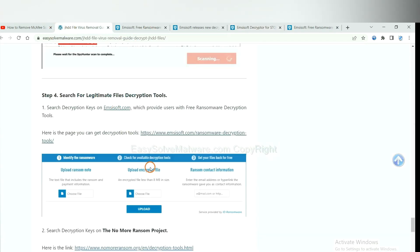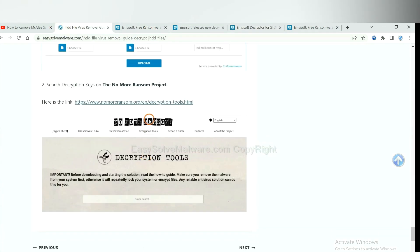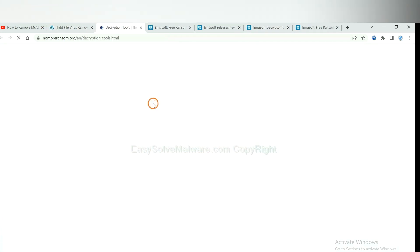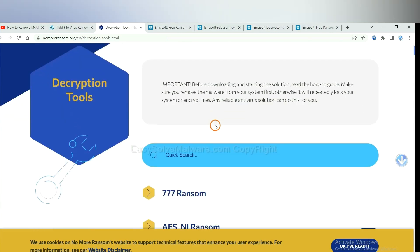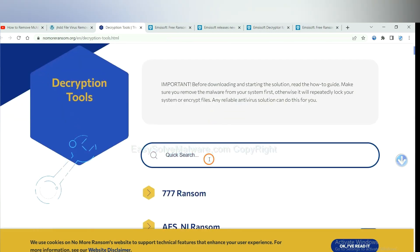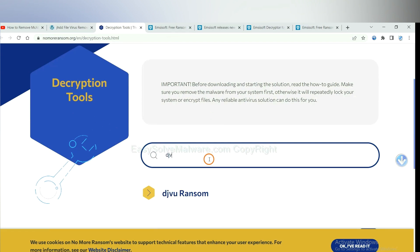Now let's try the NoMoreRansom. This is simple. Input the name of the ransomware, for example, DJVU.